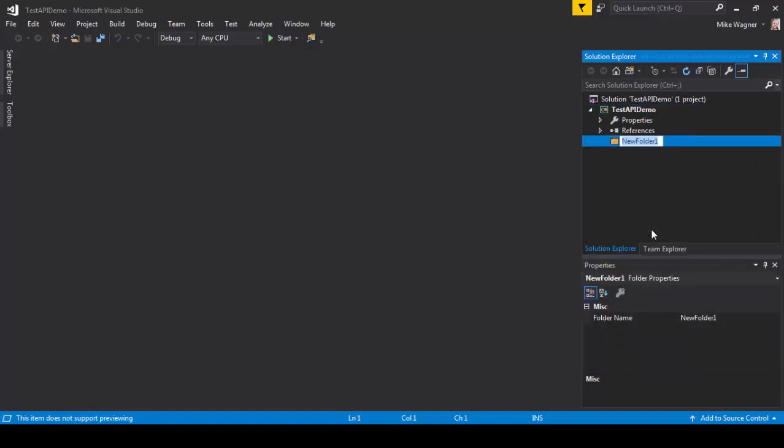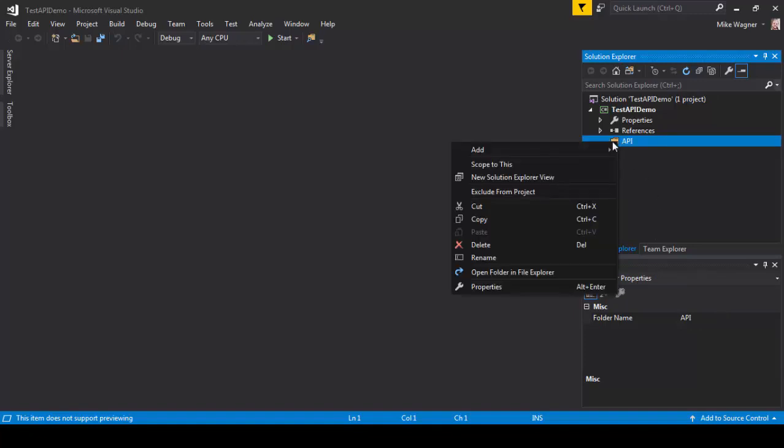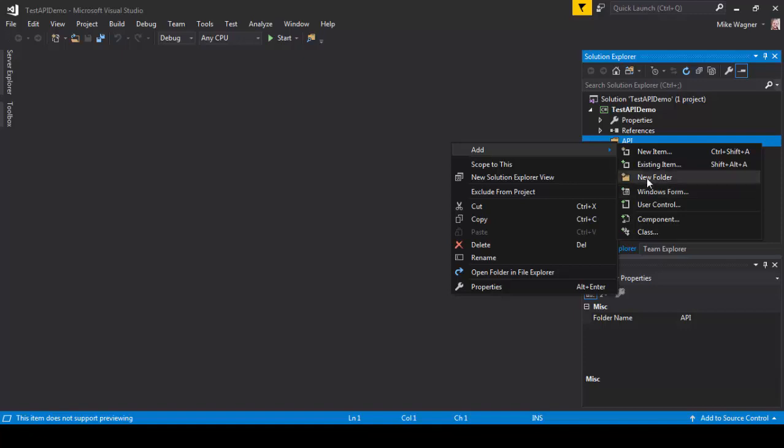Now we're going to add the folder structure for our API testing. We're going to create a new folder called API. Inside that folder we're going to create two folders, one response and one for the request.